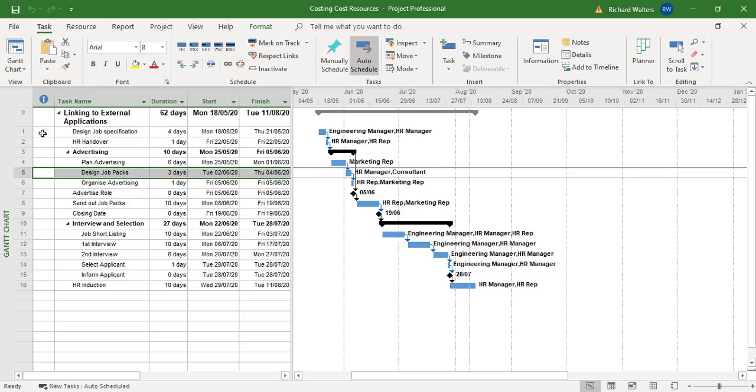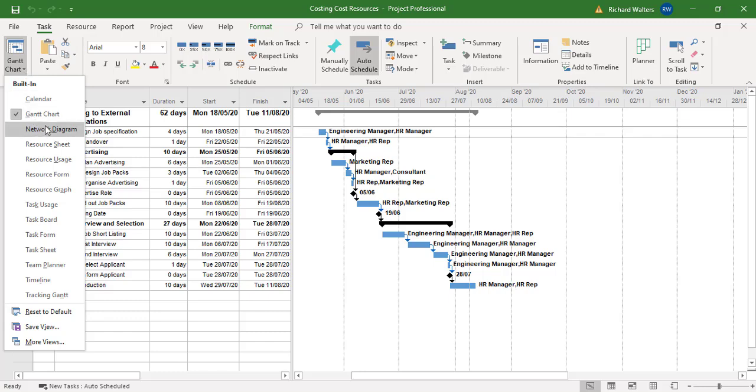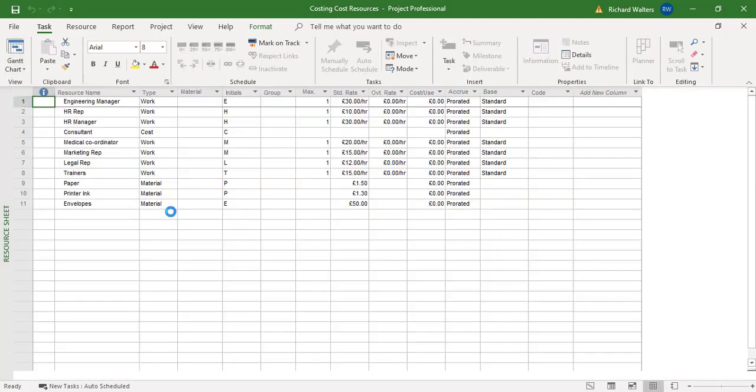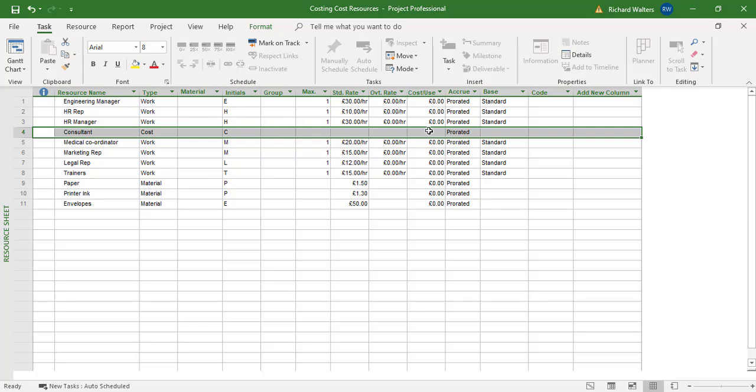If we go look at the resource sheet view, the consultant has no cost against the cost resource. So there's no cost being put in against this consultant. Now this is when project views have become quite important to Microsoft Project. So there's no way now I can get cost put against this consultant, and that's going to be the same for any cost type of resource.